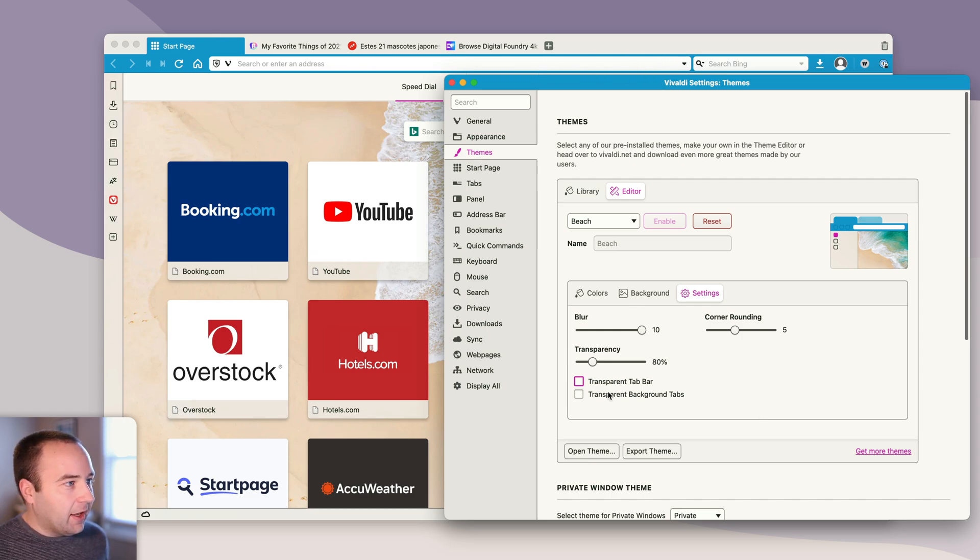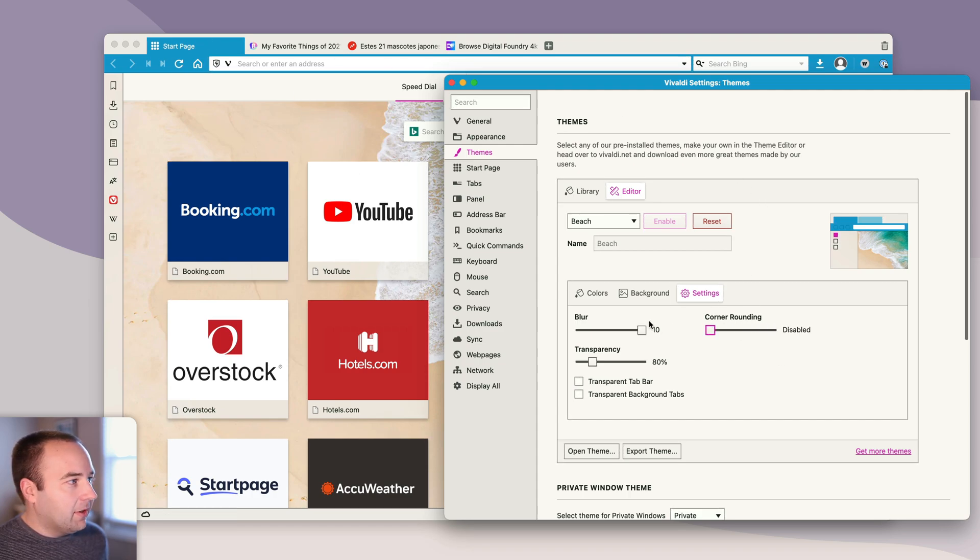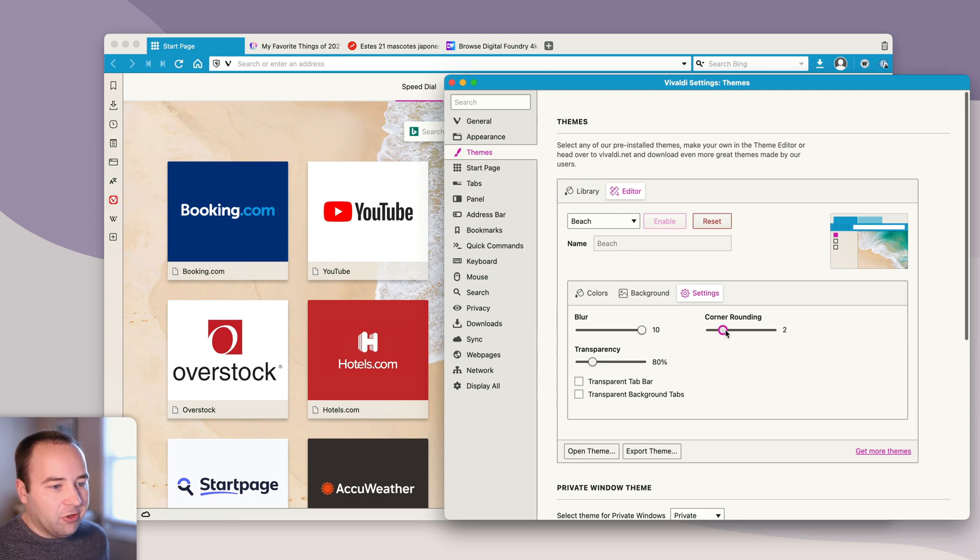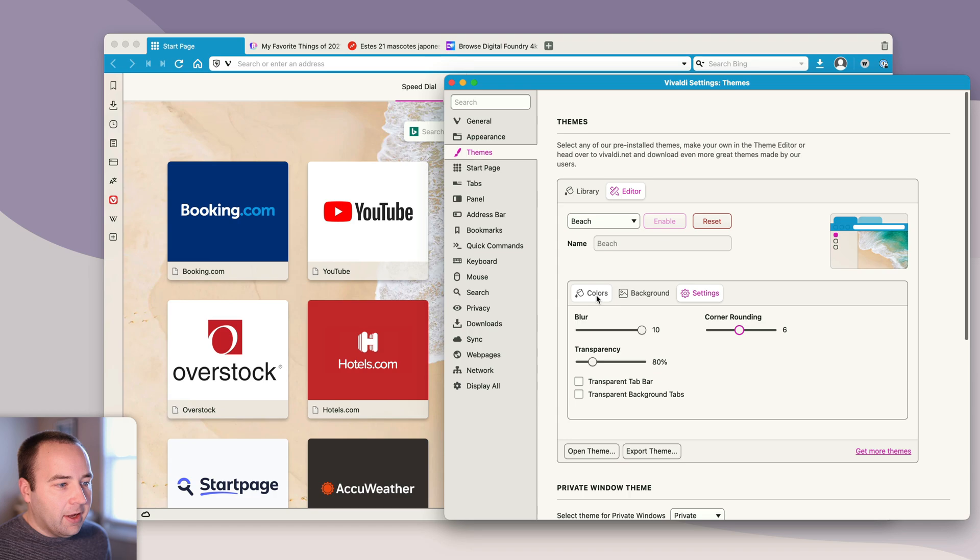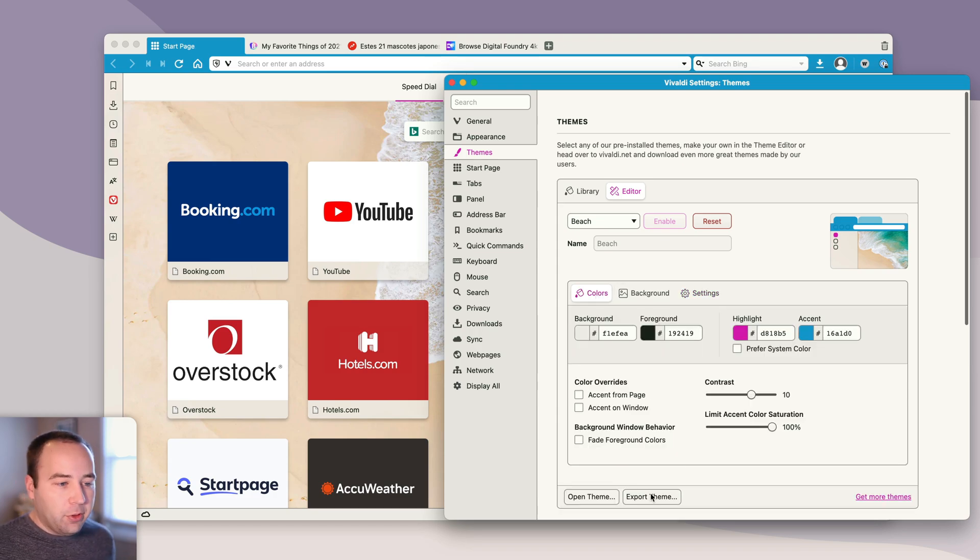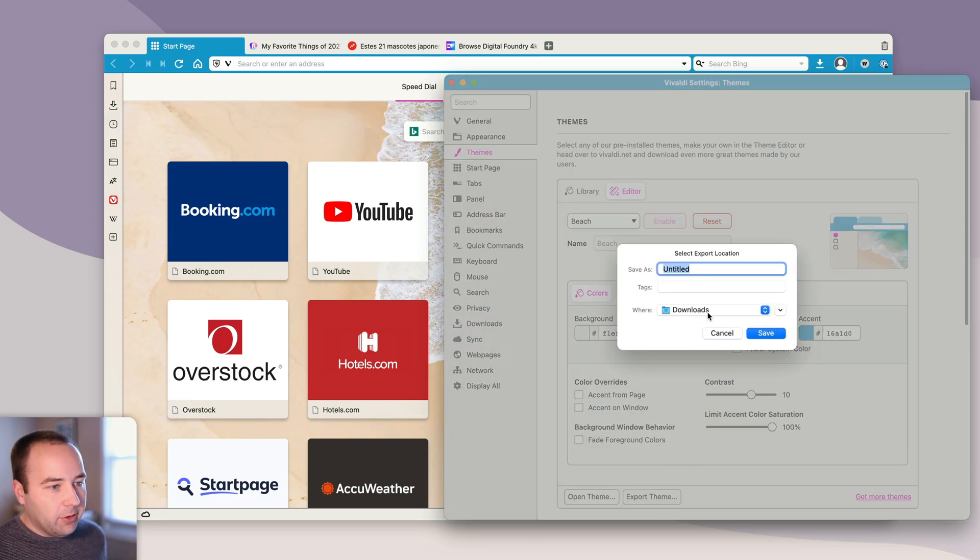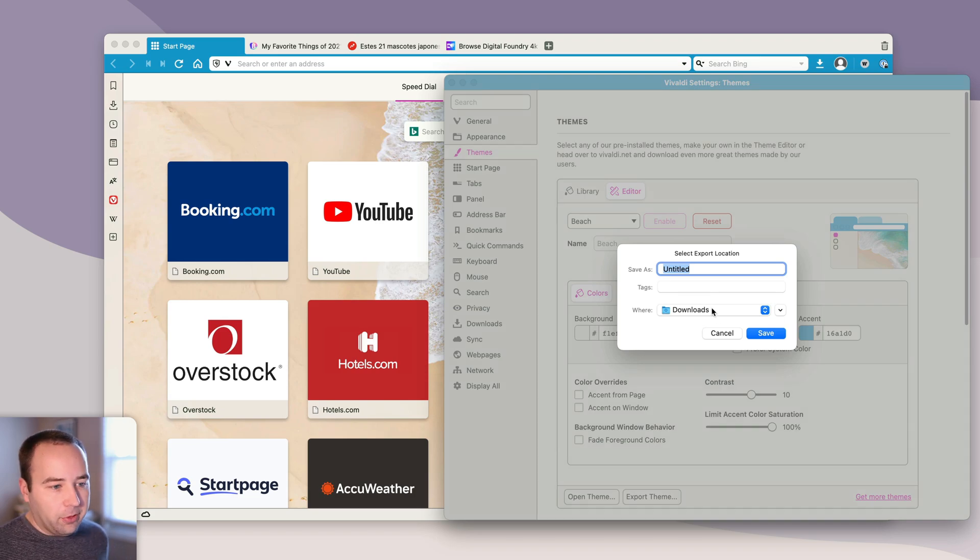I can change the rounding so I can make these super round. I can make them really cut off hard edges. I kind of like something around six is pretty good for me. But yeah, you can make these changes. You can export the theme. If you export, you can just export it and then share it with yourself if you want to install it on a different computer, or you can share it with other people.